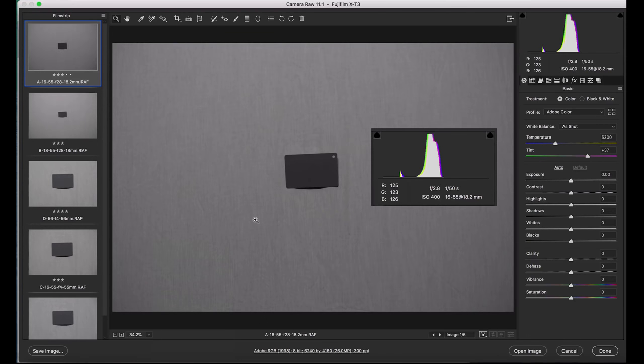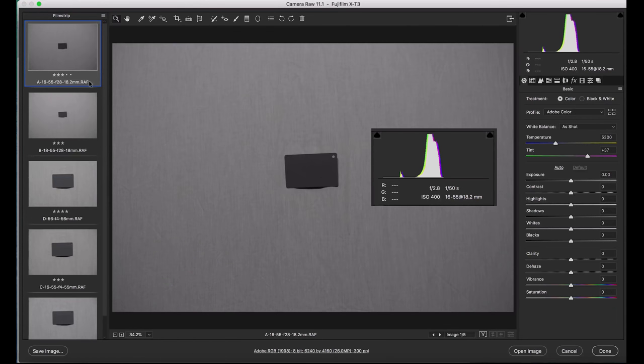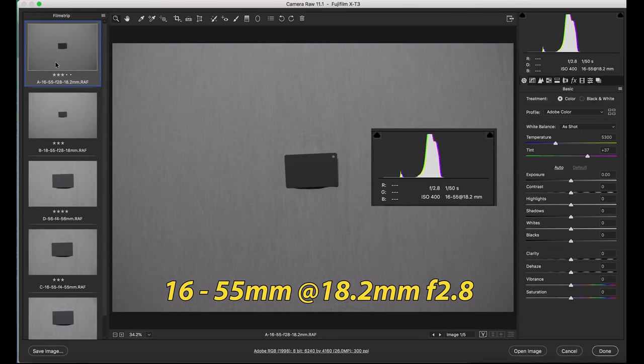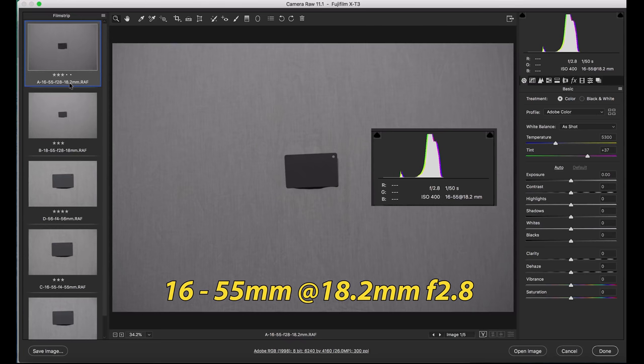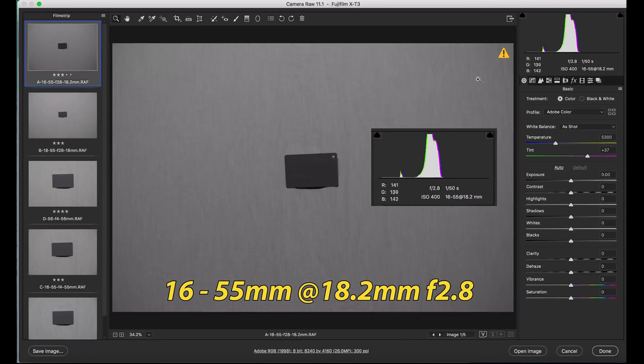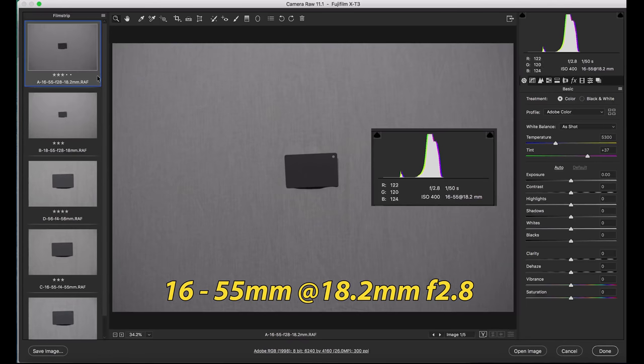I really like the histogram test with the 18% gray card because this is an easy test that you can do on your own if you have access to both lenses. On the far left, we have the different samples taken with each lens. A is the XF Pro, the 16-55mm at 18.2mm. I could not get it to focus at 18mm even, and then we have the kit lens at 18mm even. On the far right, we've got the histogram with the XF data at 2.8, 1/50th of a second, ISO 400 for both.